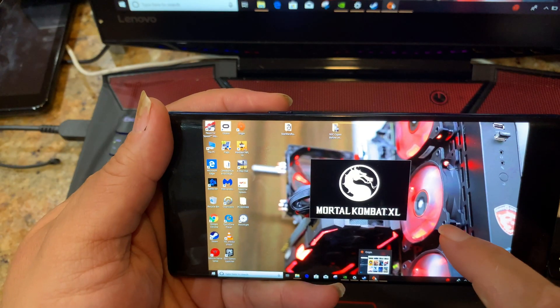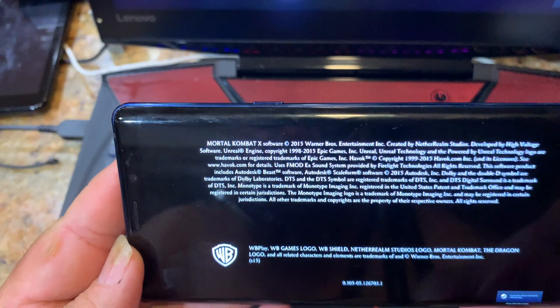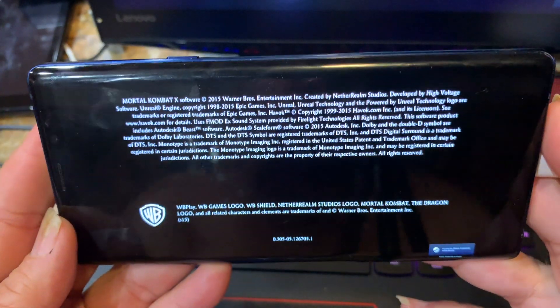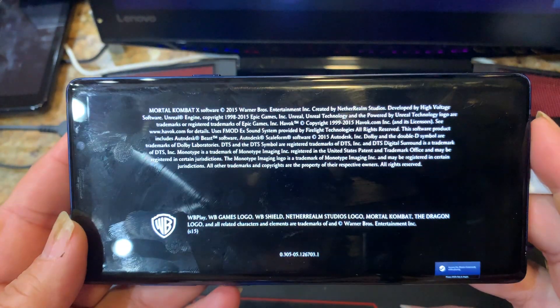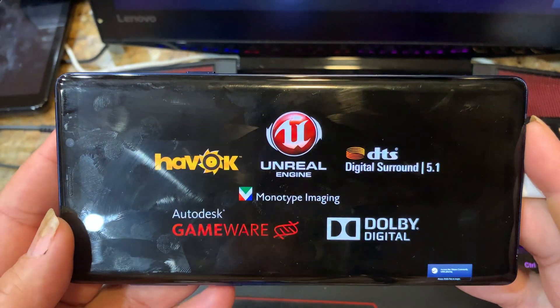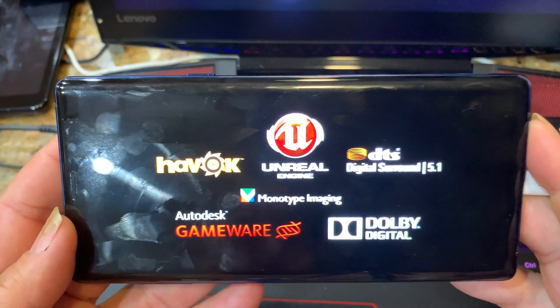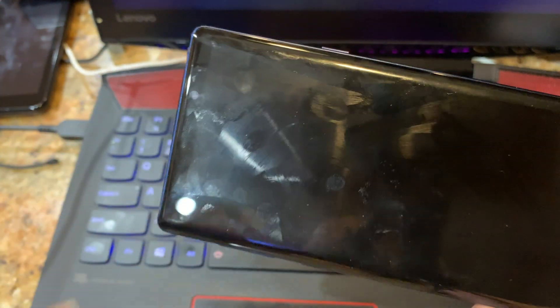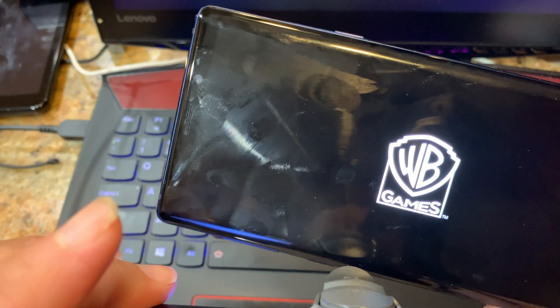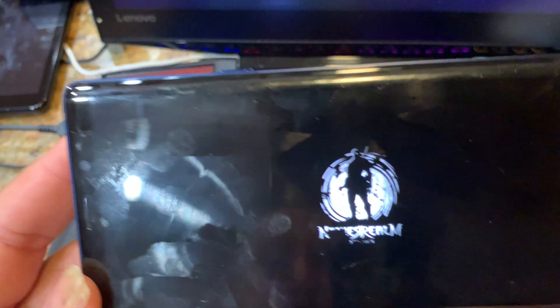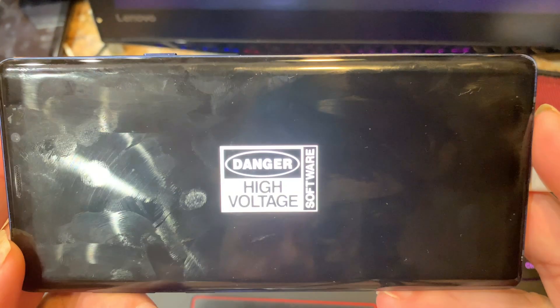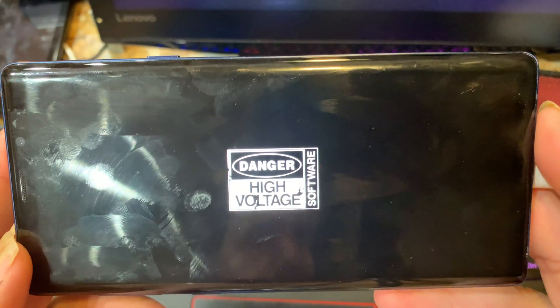We pick a quick game and it's establishing connection. There goes Mortal Kombat on my phone! It'll play as long as I connect a controller, which I haven't done yet. But you connect your controller and you play — it's beautiful. Anyway guys, till next time, it's your boy Jeff — see ya!